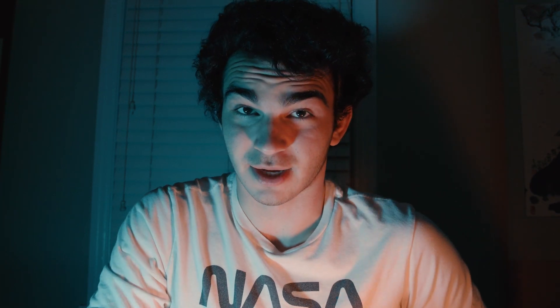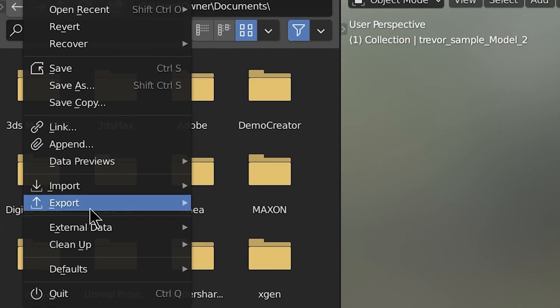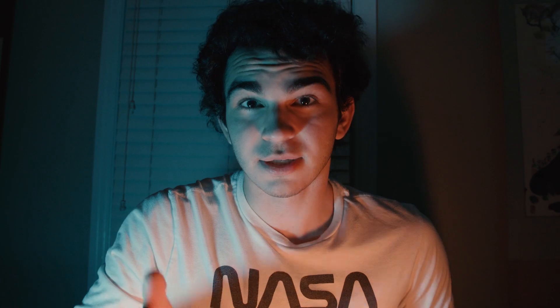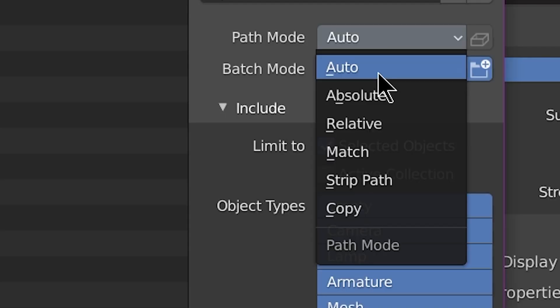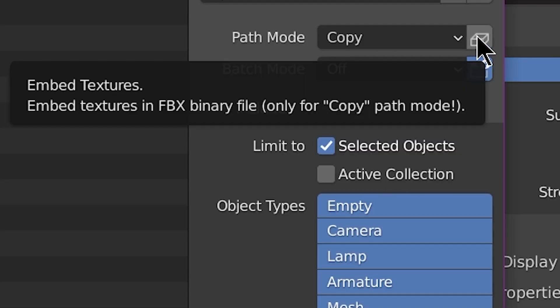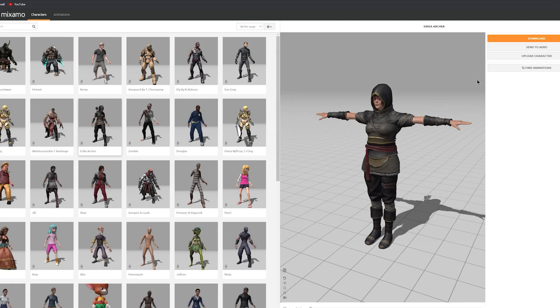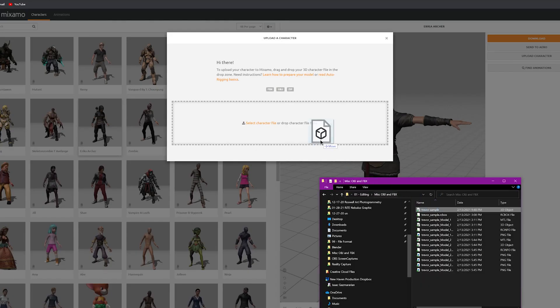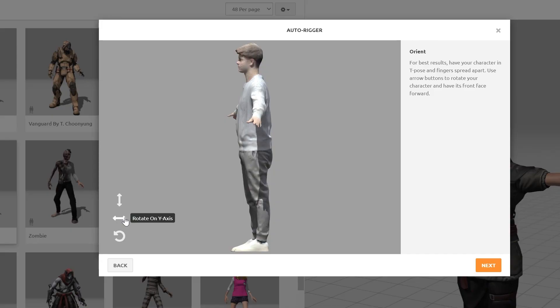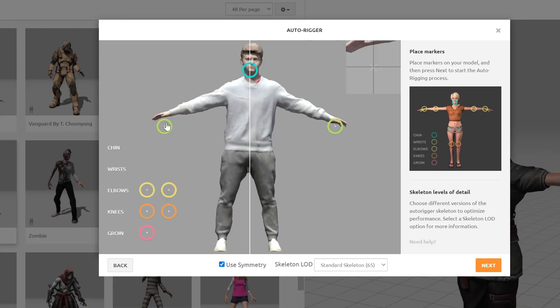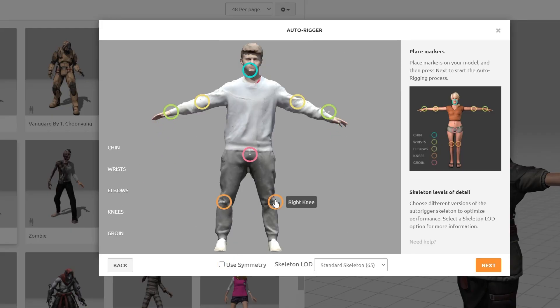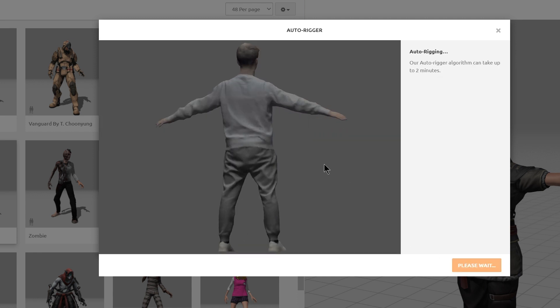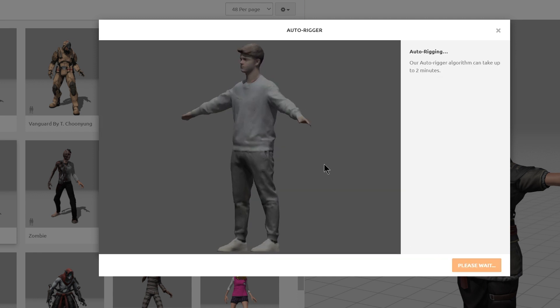For rigging and animating, it's actually surprisingly easy with the website Adobe Mixamo. Select your mesh, export as an FBX. If there are any other objects in your scene, click limit to selected only, set the path mode to copy, and press this little button which will embed the textures within the file. Go to Adobe Mixamo, create an account if you don't already have an Adobe account, upload your character, orient the model, and then place the markers at each joint. I usually have to turn off symmetry for parts of it to get the joints in the right place. Then hit Next and wait a couple minutes as it processes your model.